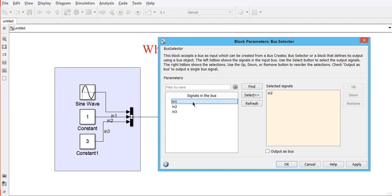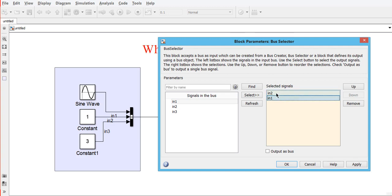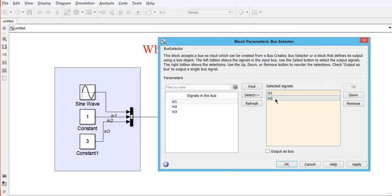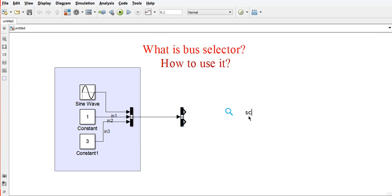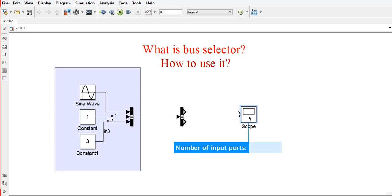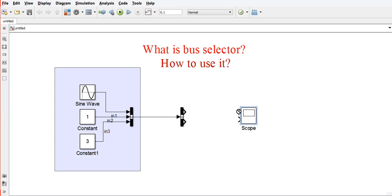You can change the order—you can move them up and down. I am moving Input 1 up and Input 2 down, and click okay. Now I want to use a scope, and I just connect the scope with the help of the selector.